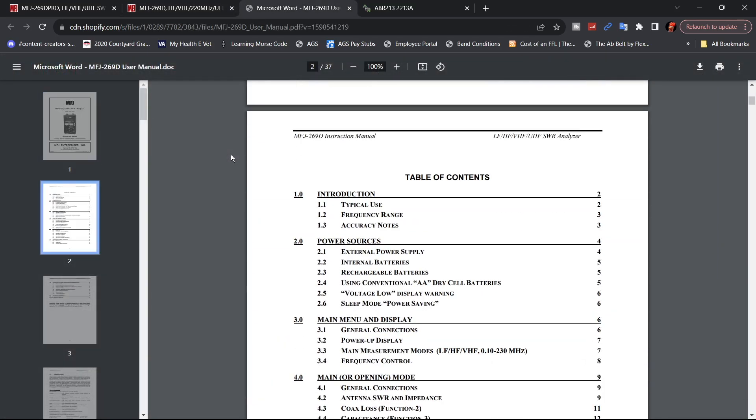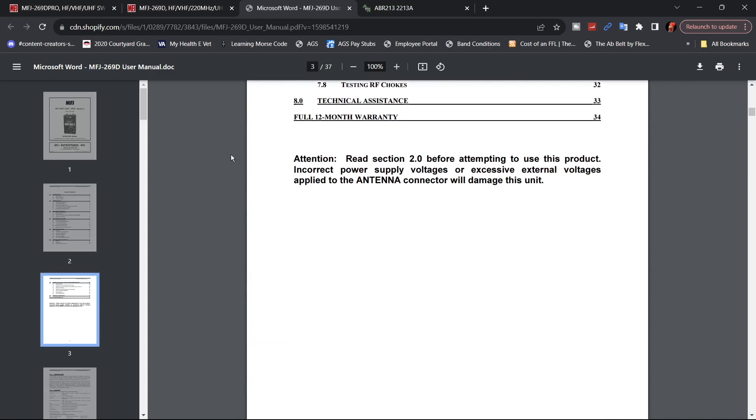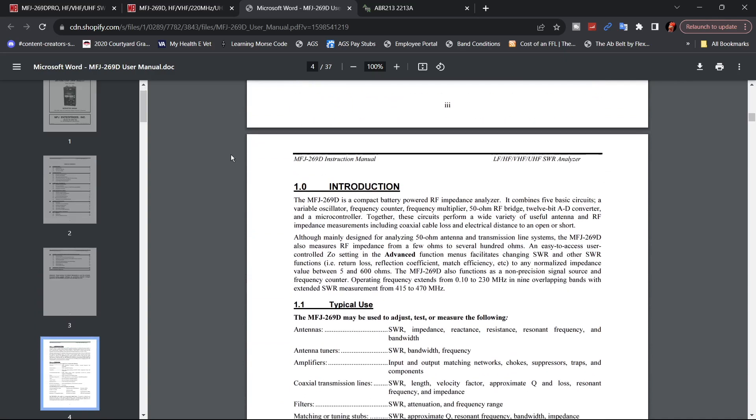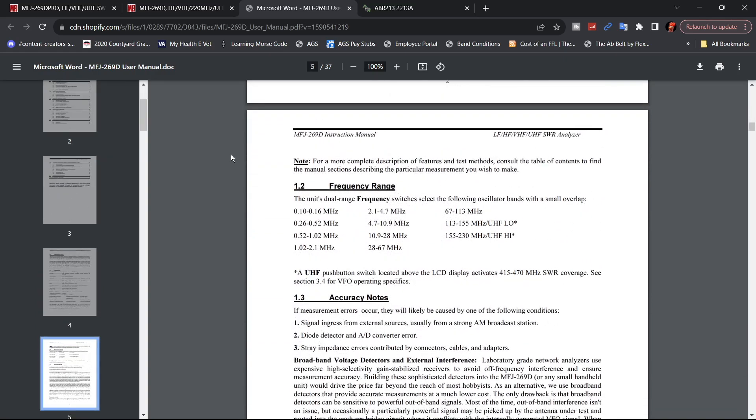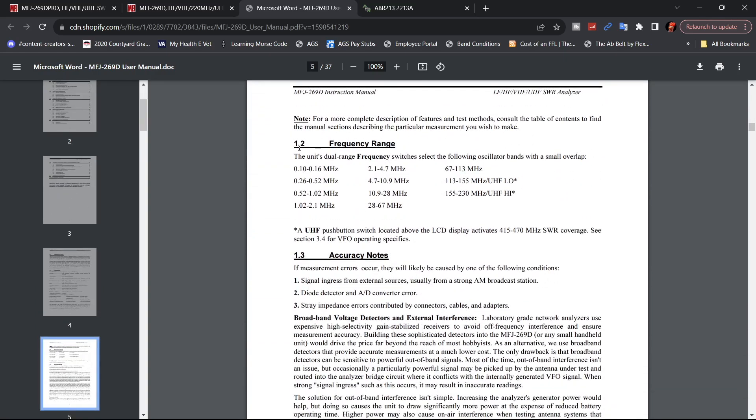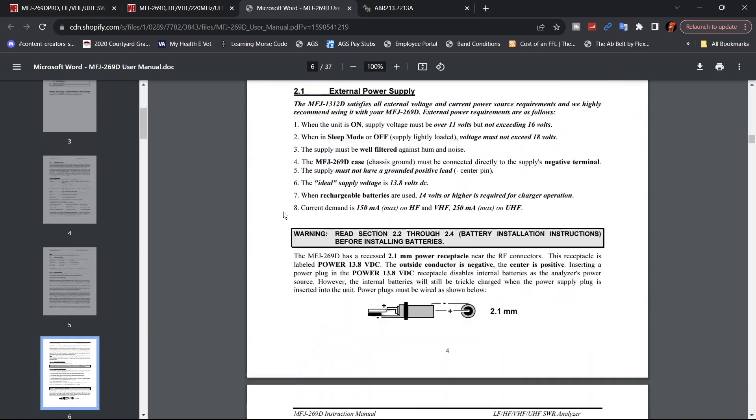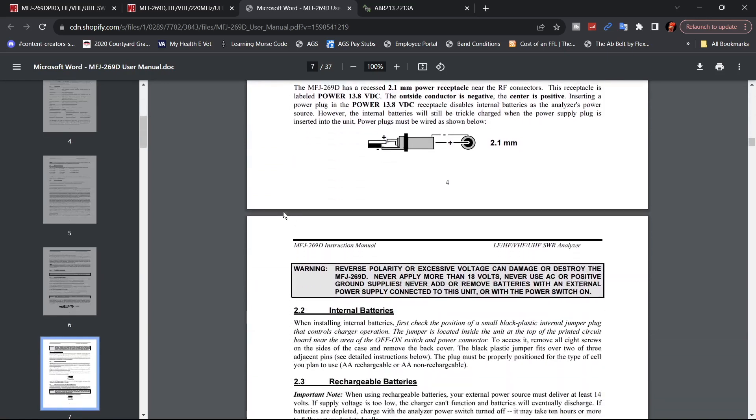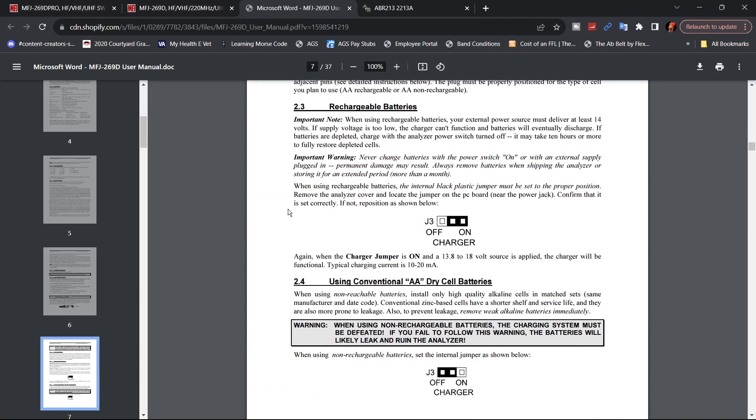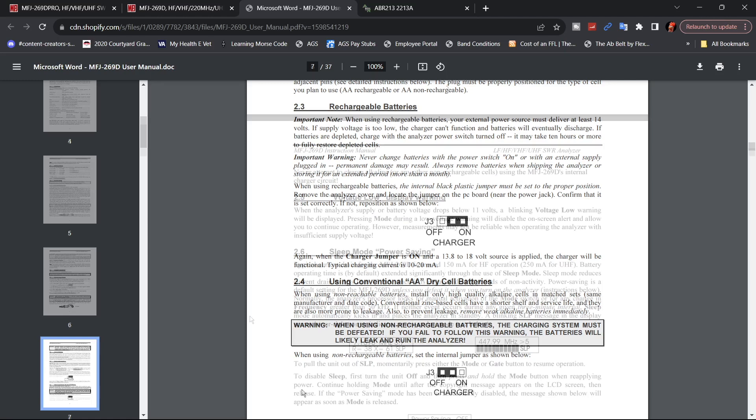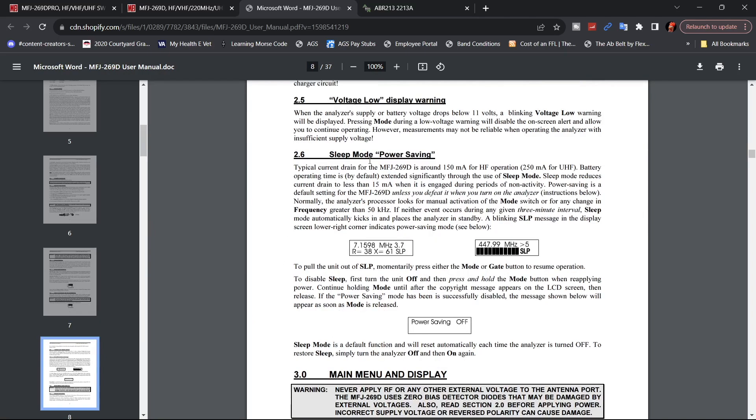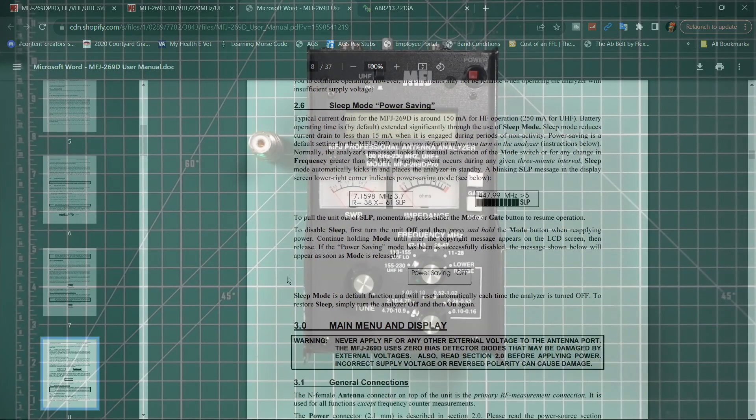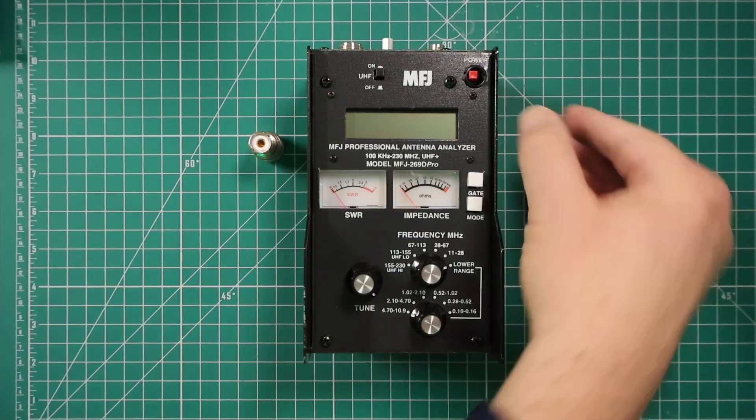The directions are pretty well laid out. They're easy to follow. It shows your frequency ranges. And if you're using rechargeable batteries, make sure that you go in and you change the charging switch. It's really easy to do. It's really easy to find. Just take the back cover off. It does tell you if your voltage is getting too low and it will shut itself off.